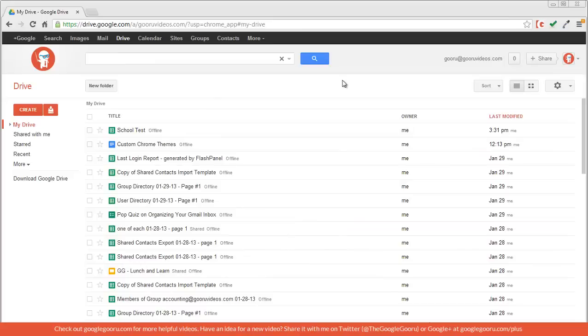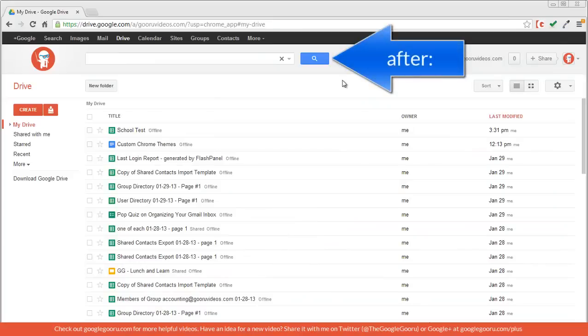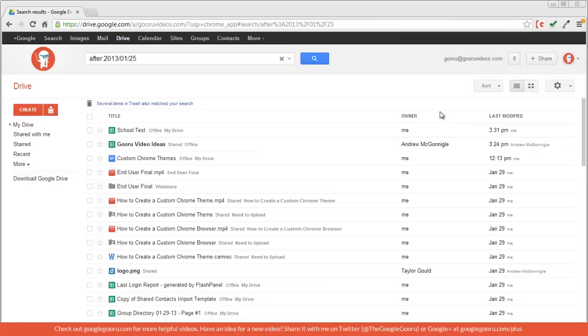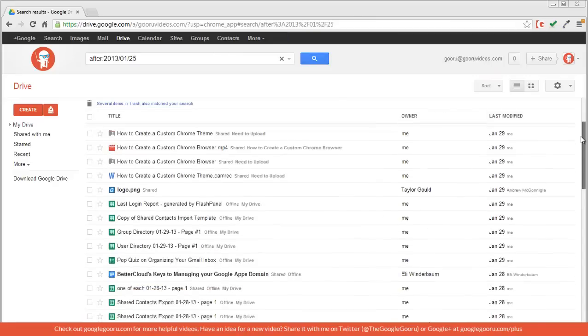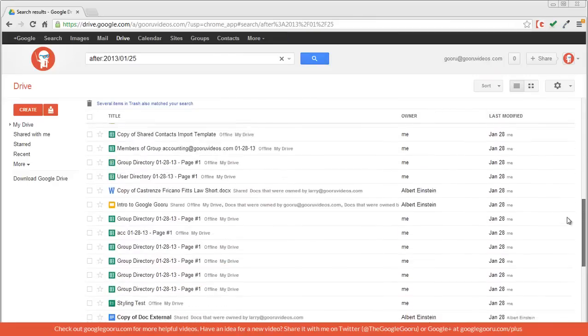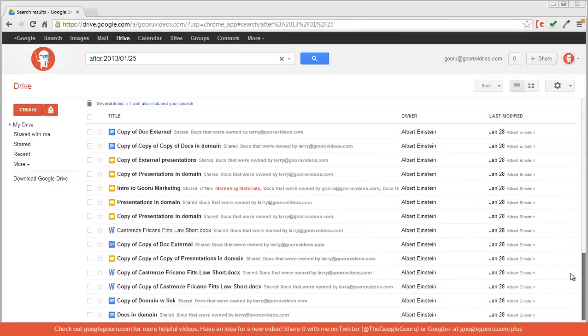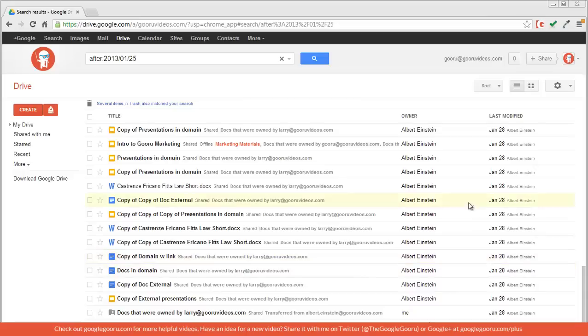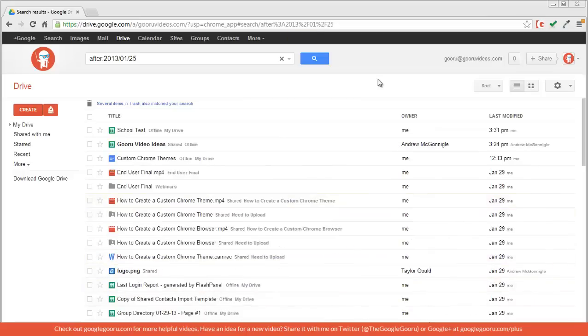Finally, I can search by a specific date range. Using the operator after, I can see every document that was edited after January 25th, 2013. So I'll just enter that in, click search. And as I scroll through these, you'll notice that they stop right around the 28th because that was the last time that I made documents after the 25th.